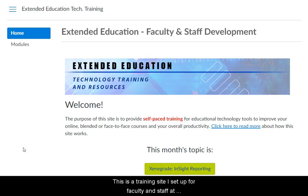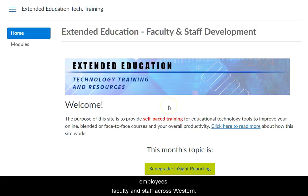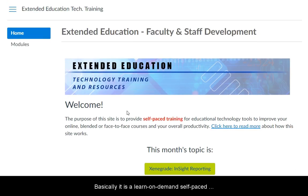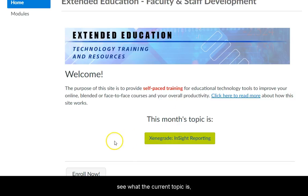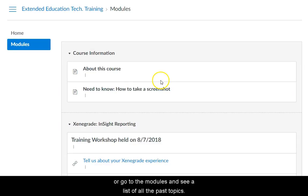This is a training site I set up for faculty and staff in extended education. It's open to all employees, faculty and staff across Western. Basically it is a learn-on-demand, self-paced training site so faculty can come to the site, see what the current topic is, or go to the modules and see a list of all the past topics.